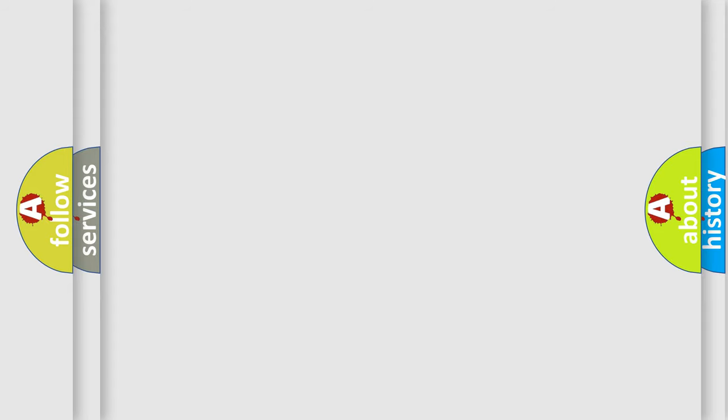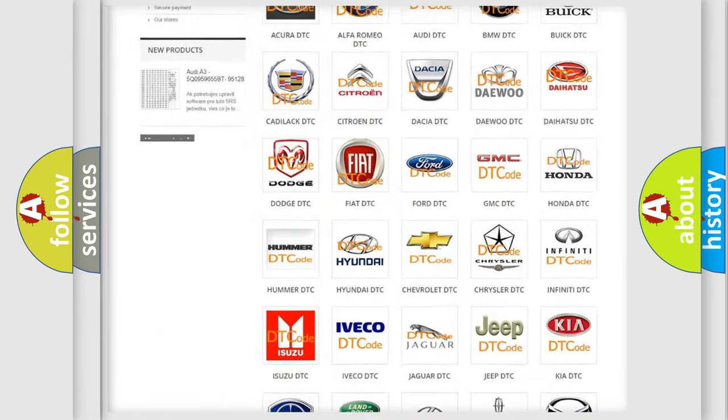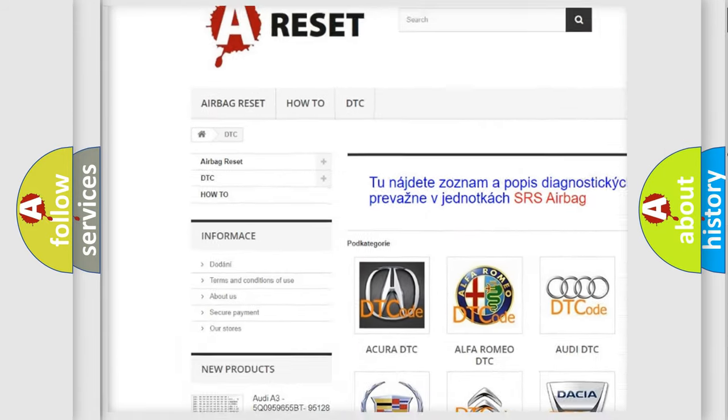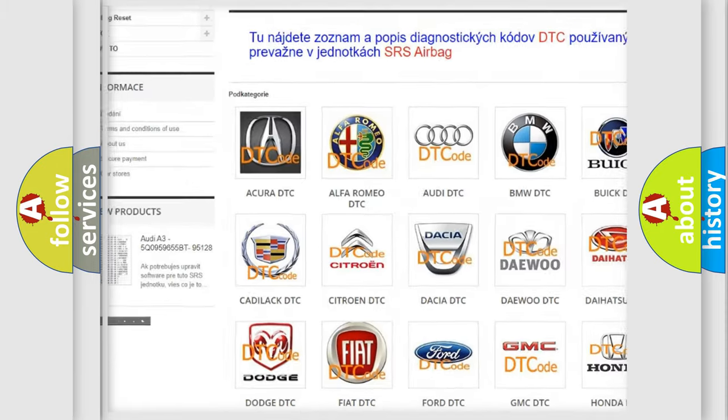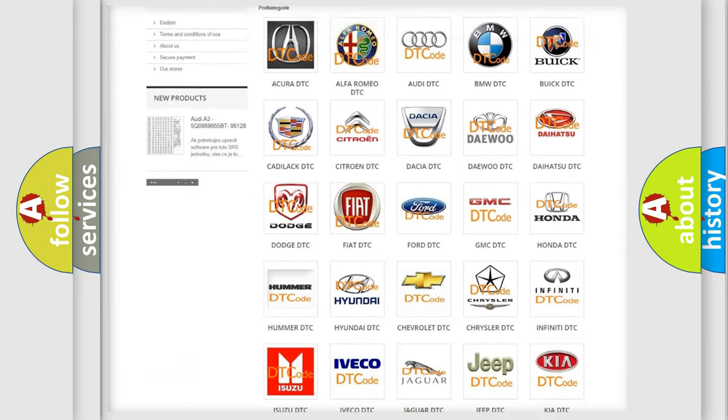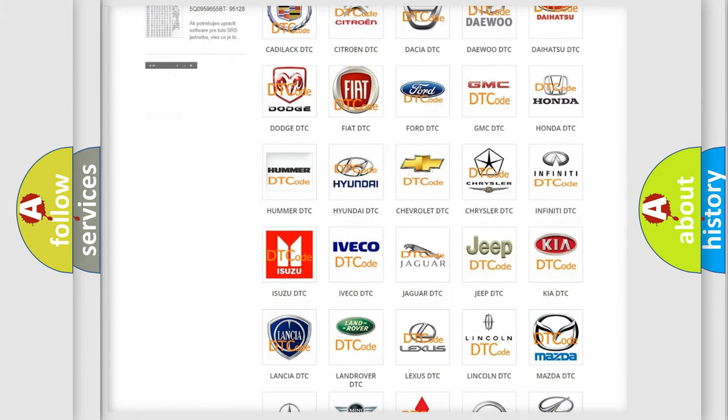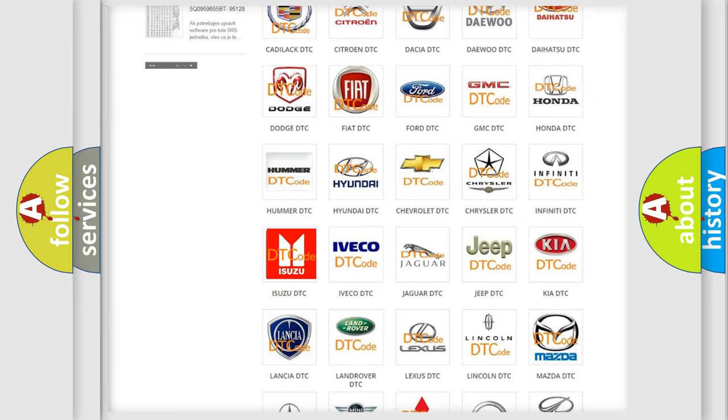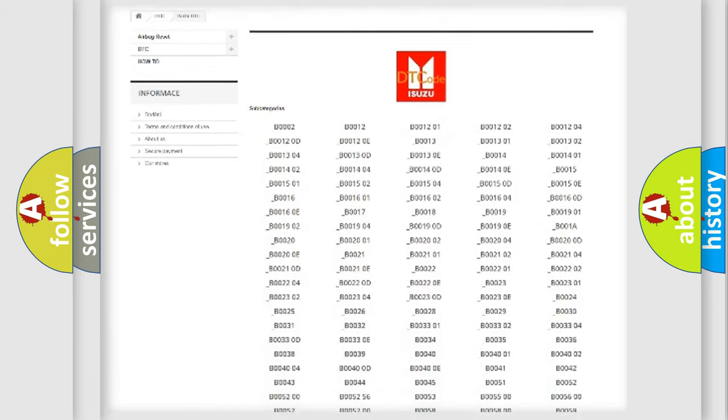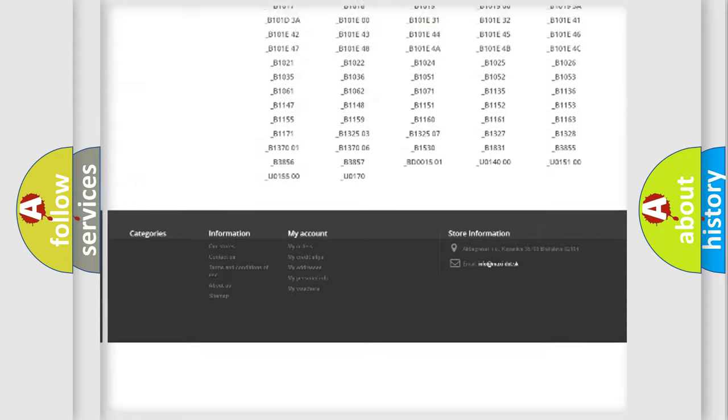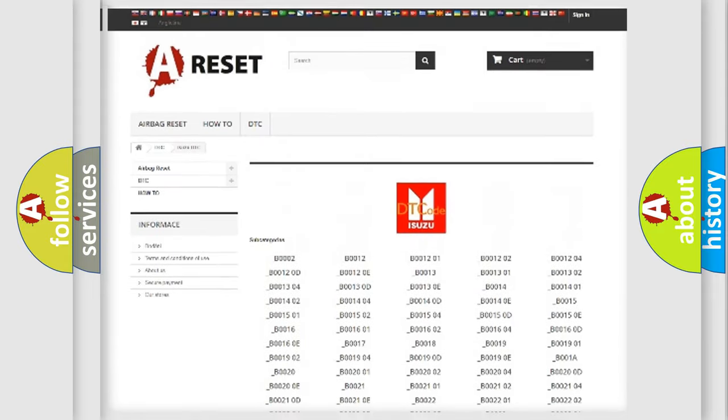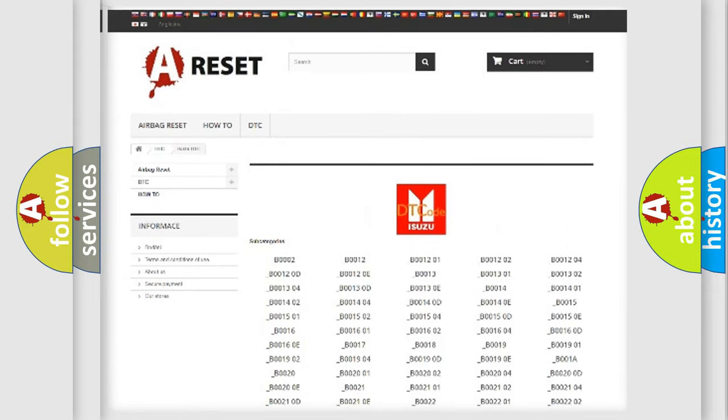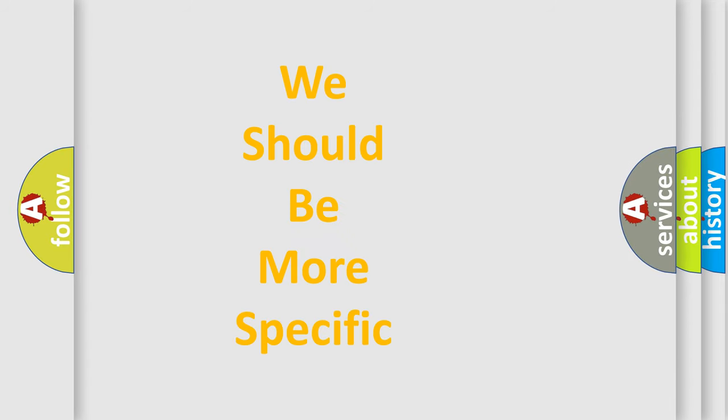Our website airbagreset.sk produces useful videos for you. You do not have to go through the OBD-II protocol anymore to know how to troubleshoot any car breakdown. You will find all the diagnostic codes that can be diagnosed in Isuzu vehicles, and many other useful things. The following demonstration will help you look into the world of software for car control units.